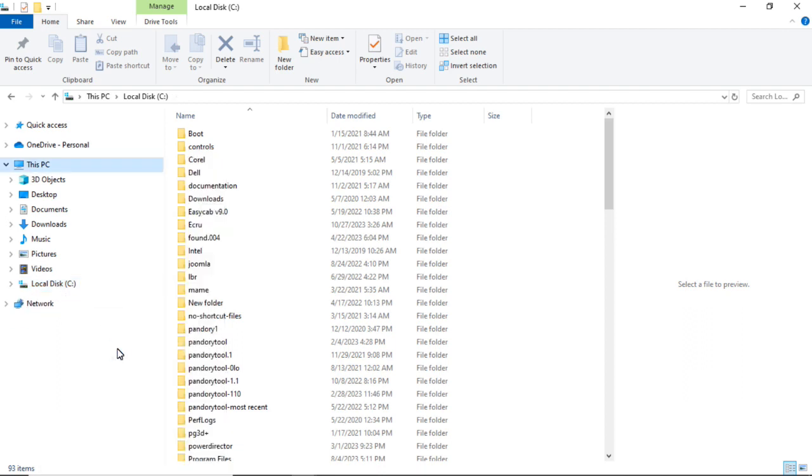And then you can click over here, click Eject, now pop that out.